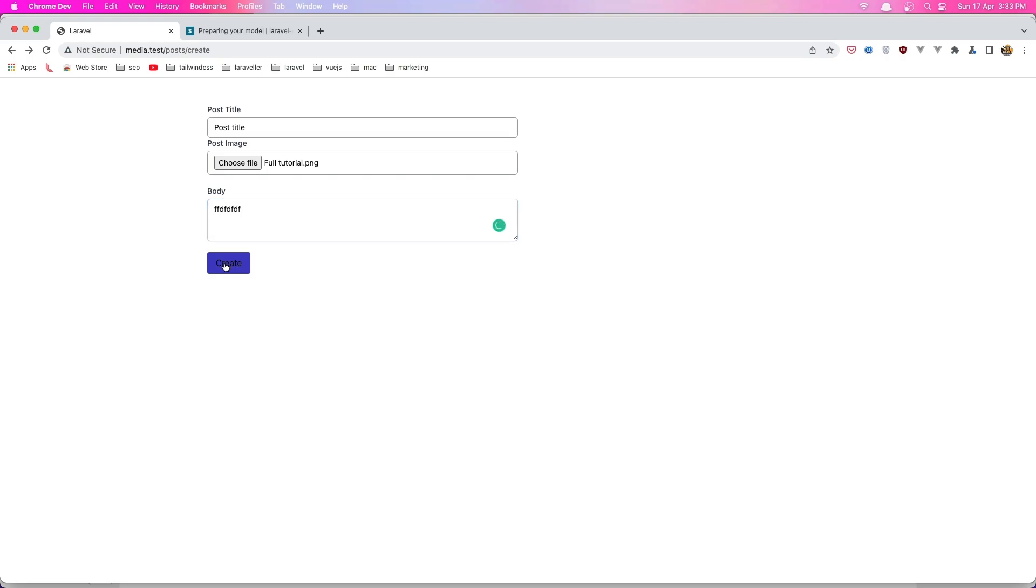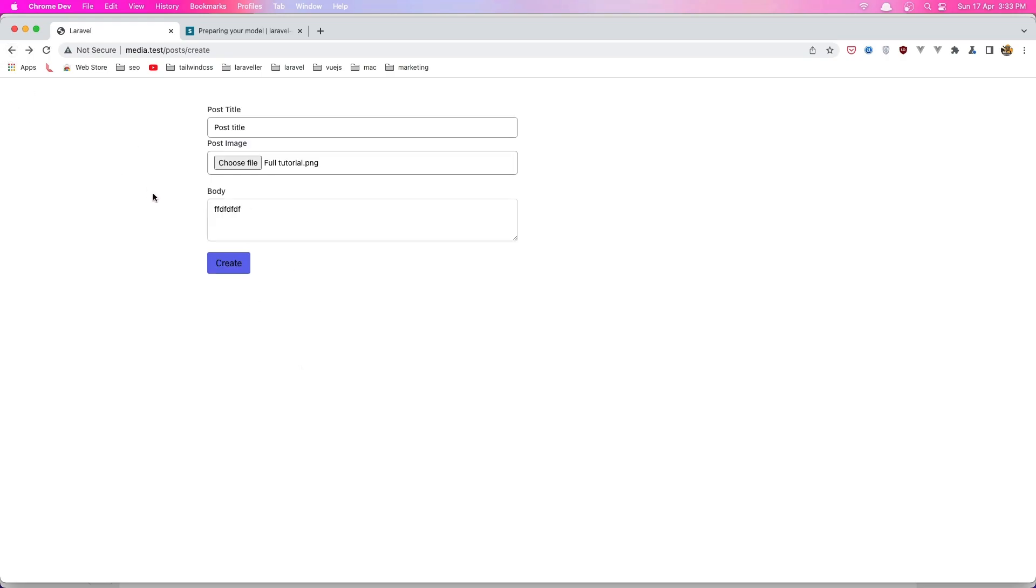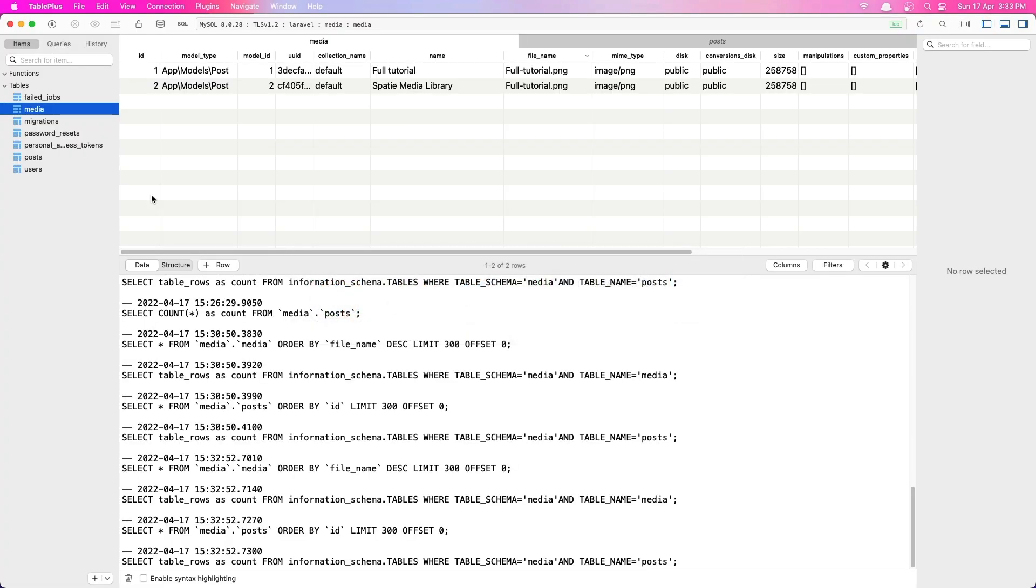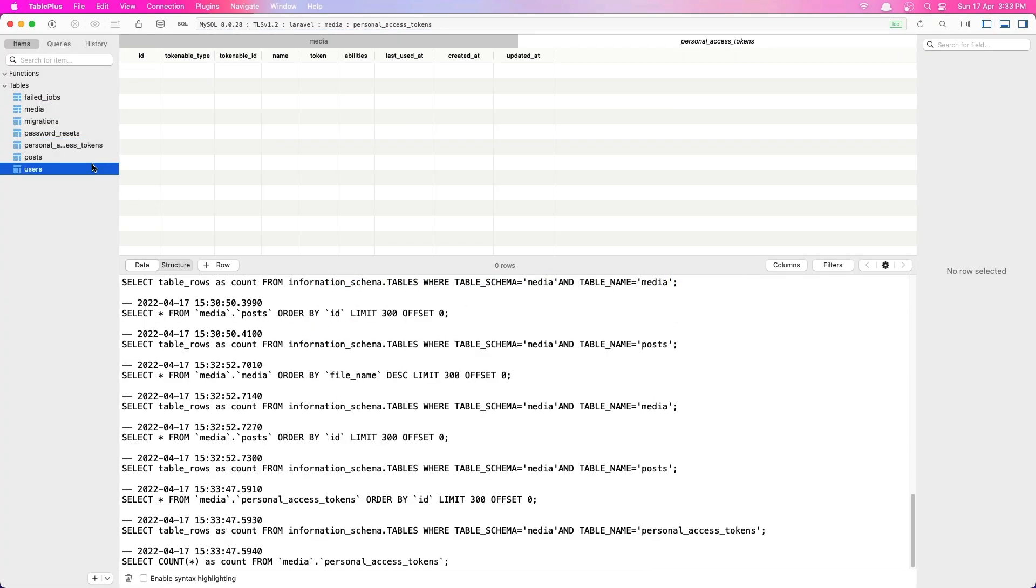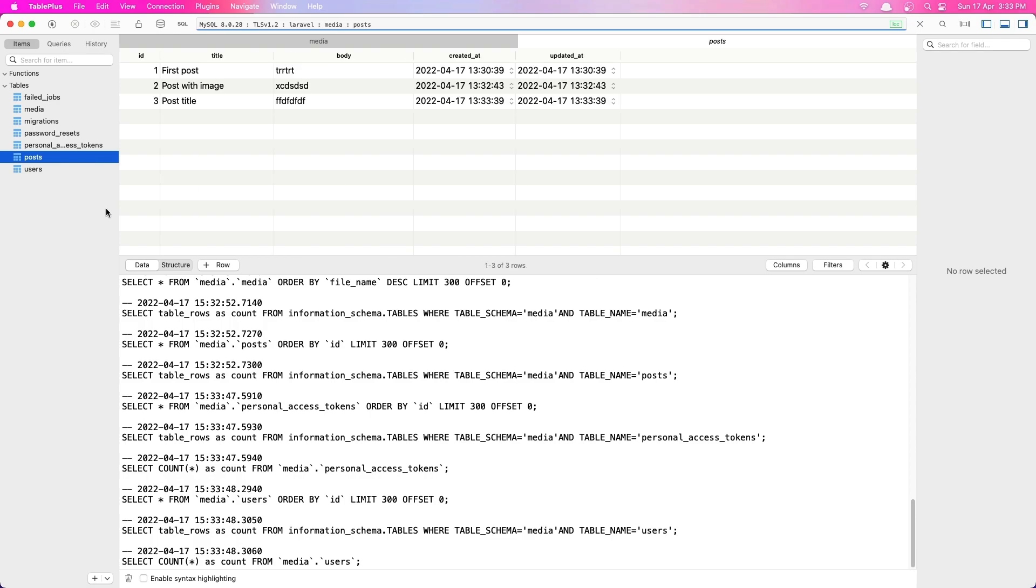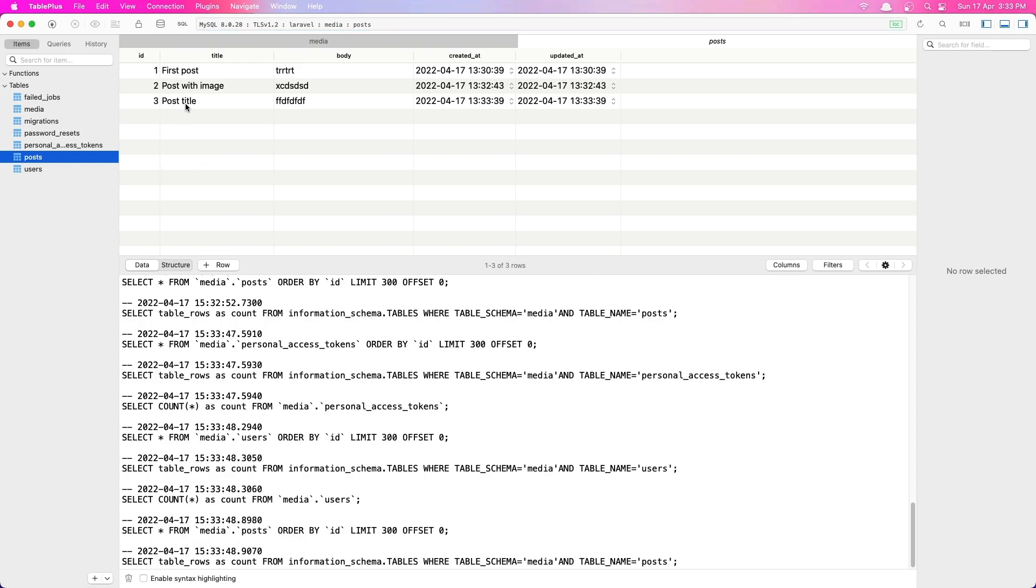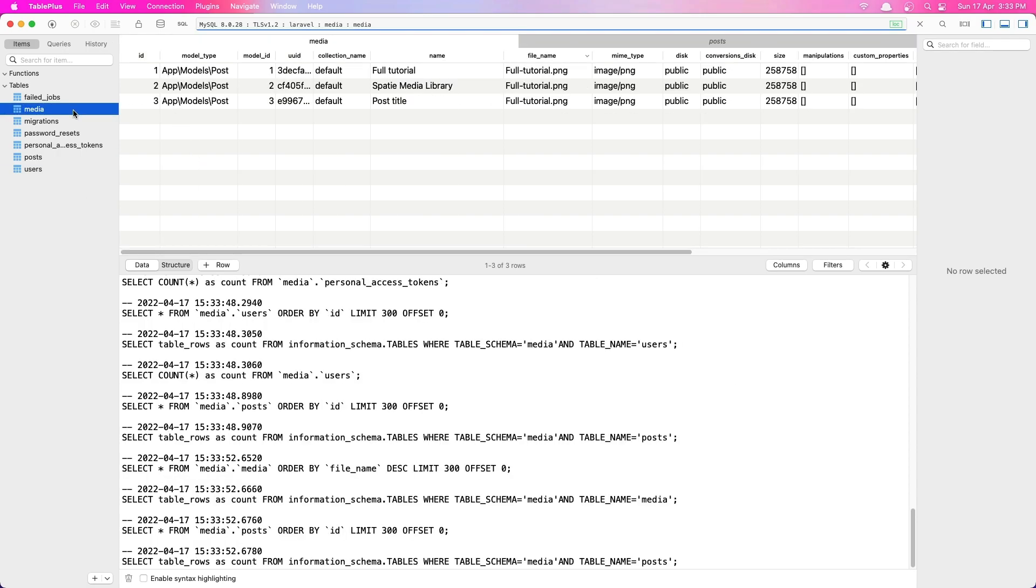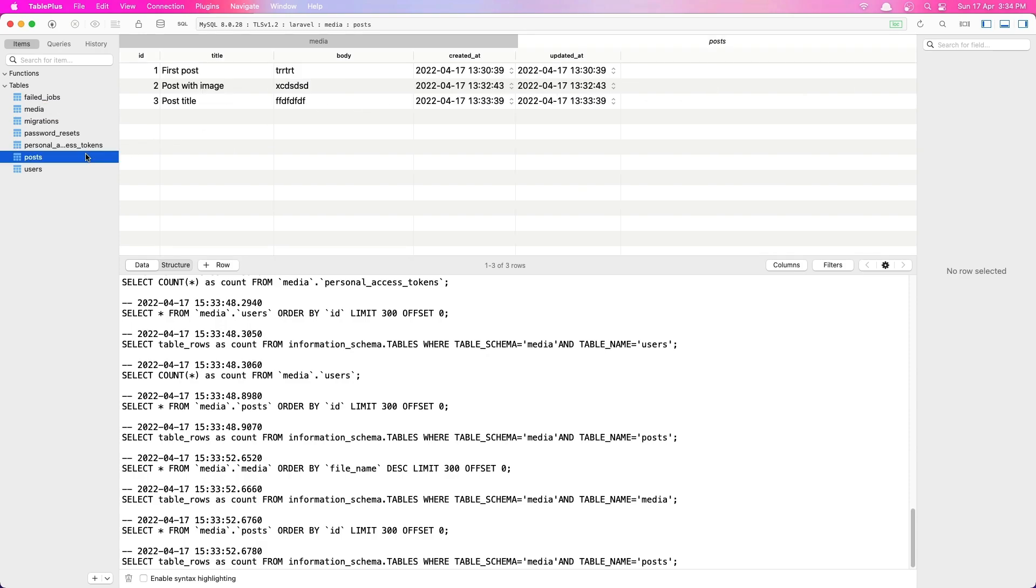And say create, we redirected back good. Refresh this again, and now if I see in the post, sorry, we have the post. Now if I see in the media, we have everything correctly and also the name now is post title based on the title of this post.